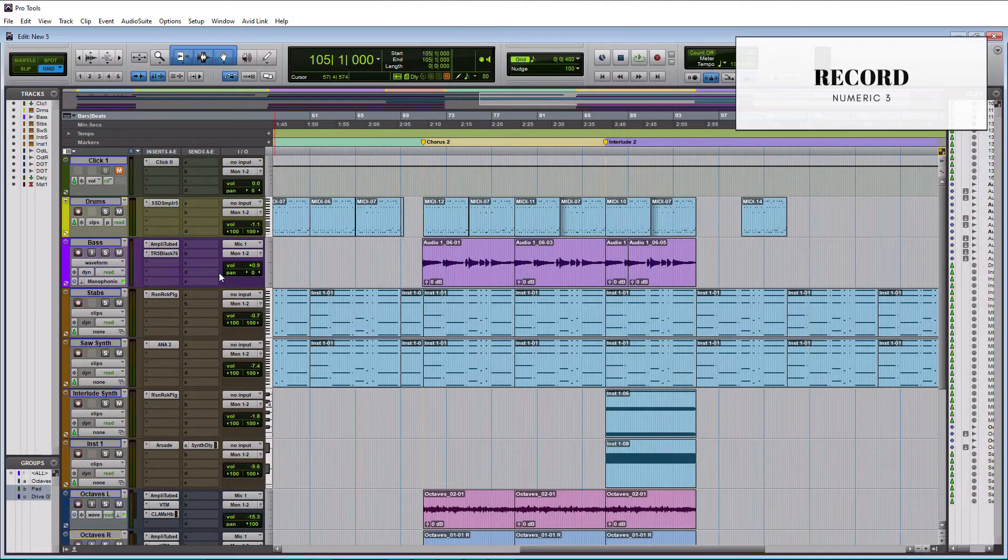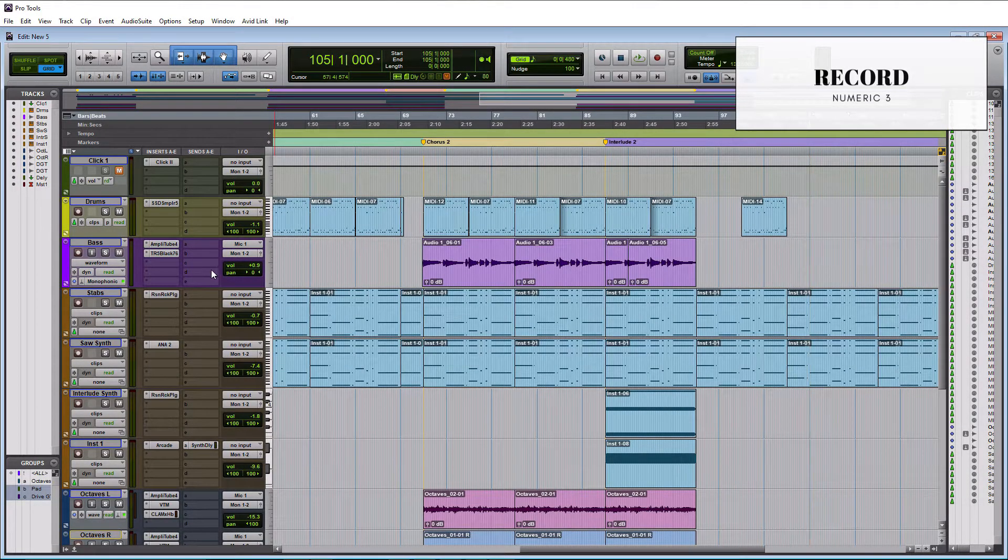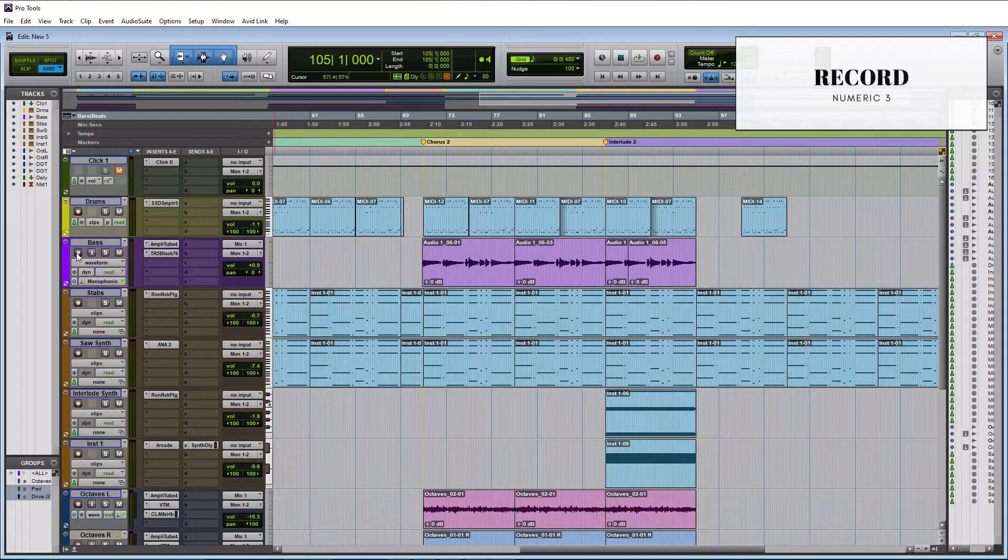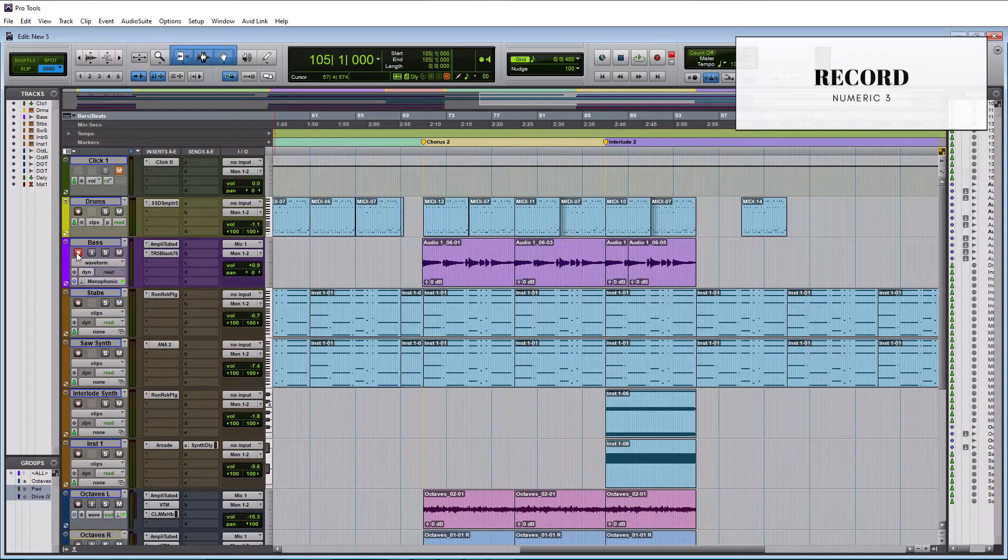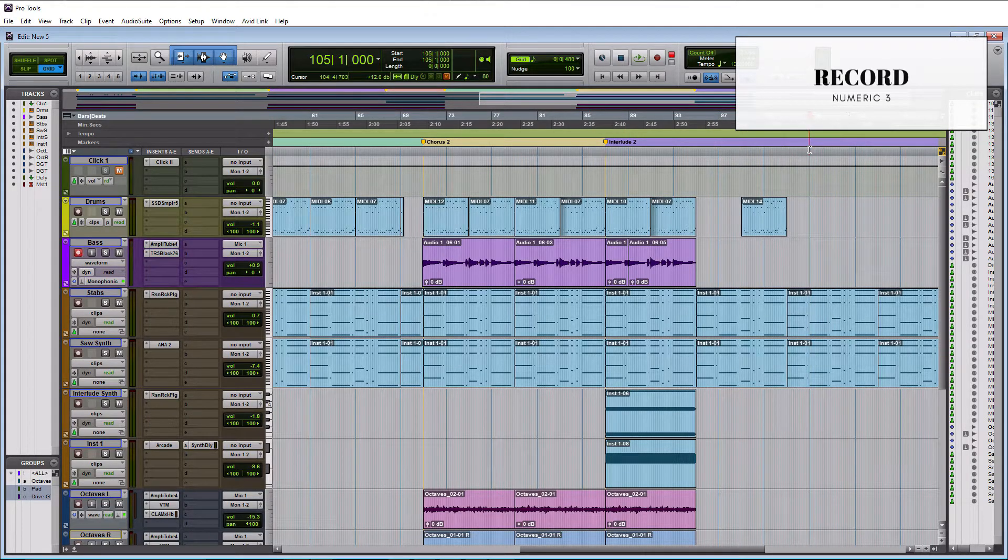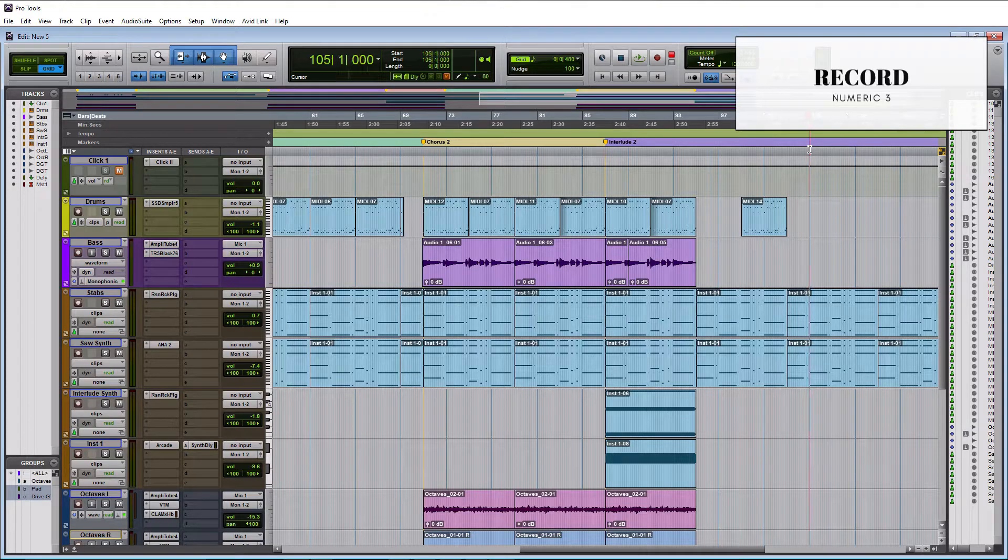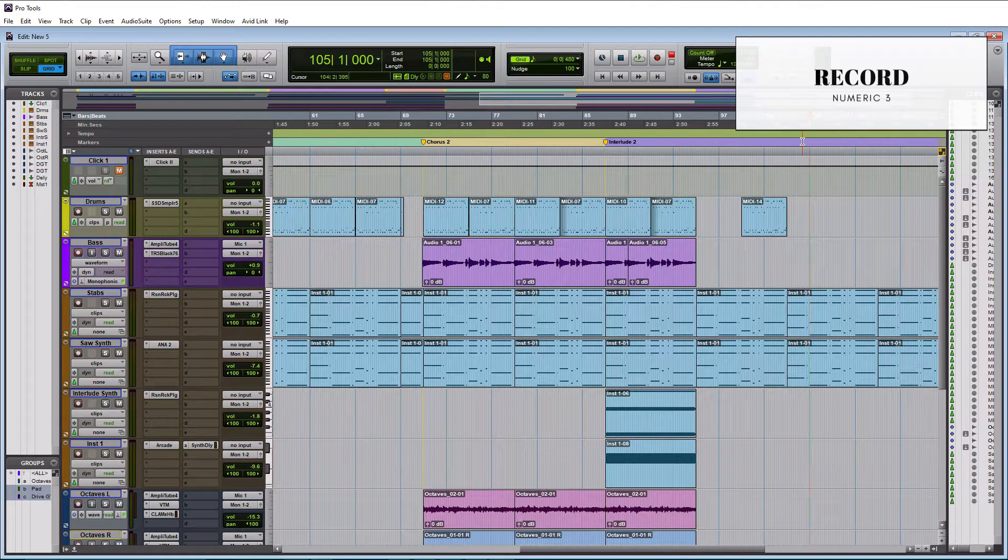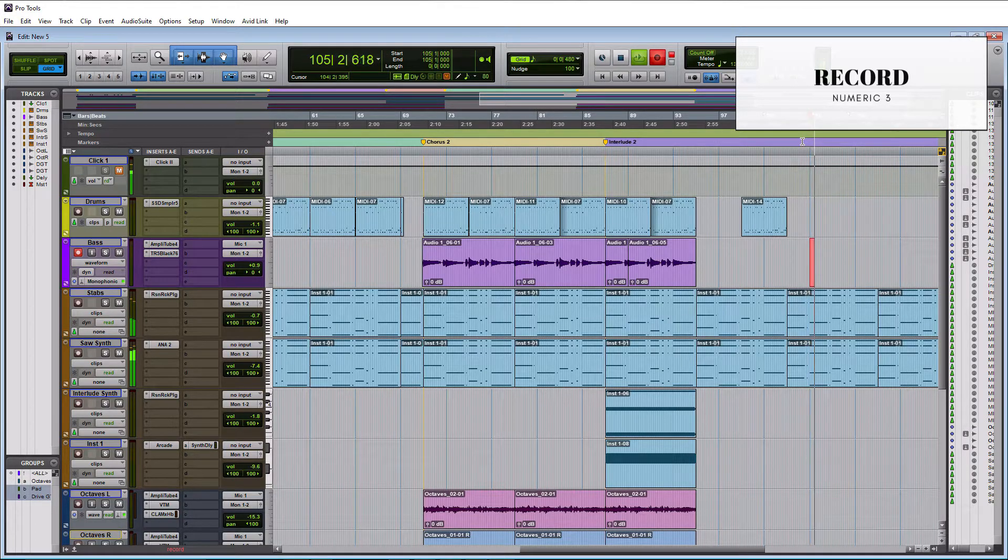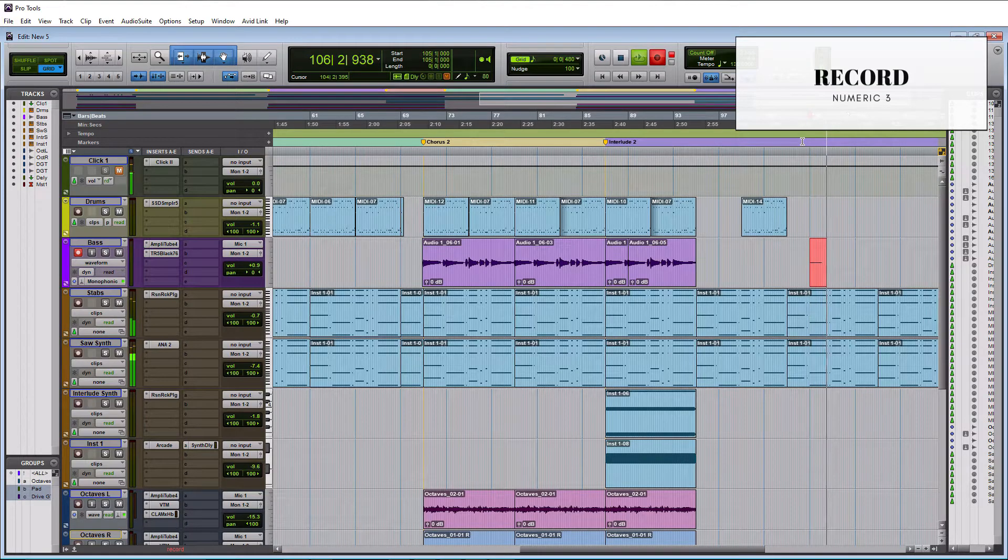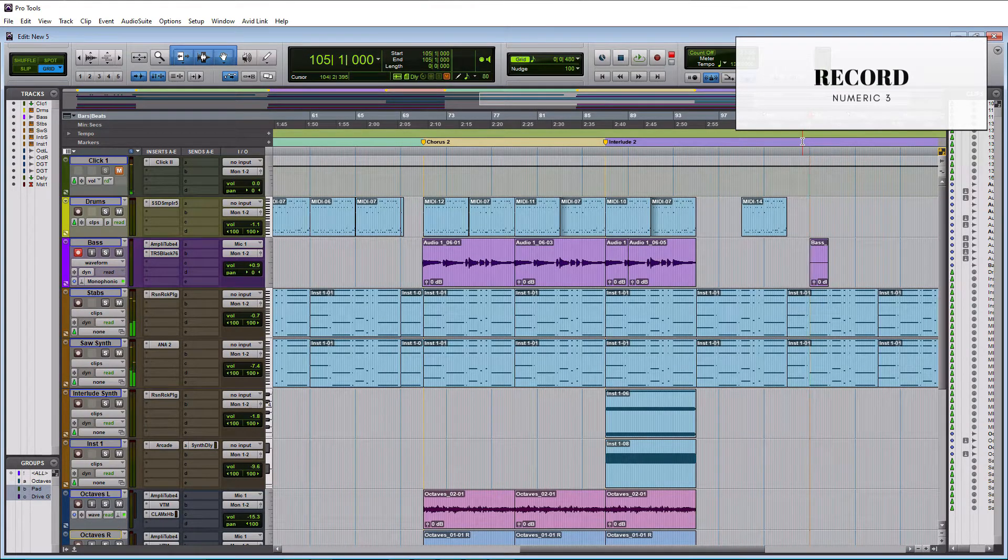So for record, I have to first record enable the track. So let me do that for the bass over here, I'm gonna click the record button. And let me click over here where I want to start recording. And then if you hit a numeric three on your keyboard, that is the number pad on the right side of your keyboard, it'll start recording. And that's all there is to it.